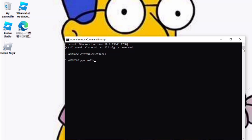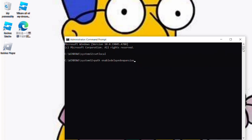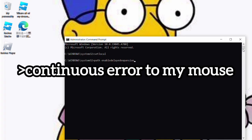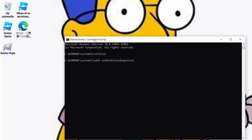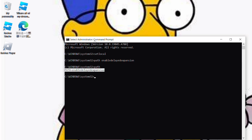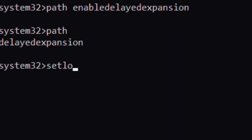Type in Pat Enable Delay Expansion. So to confirm it, I type in Pat once again and it's there. So now you type in set local.